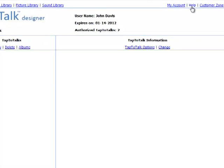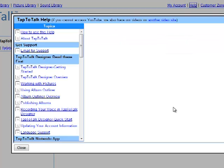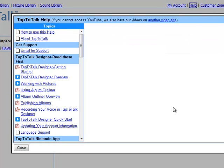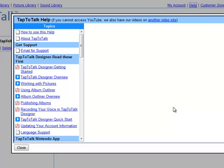Next, click on Help. The online help has lots of guides and videos with step-by-step instructions on using Tap to Talk Designer and the different Tap to Talk apps.